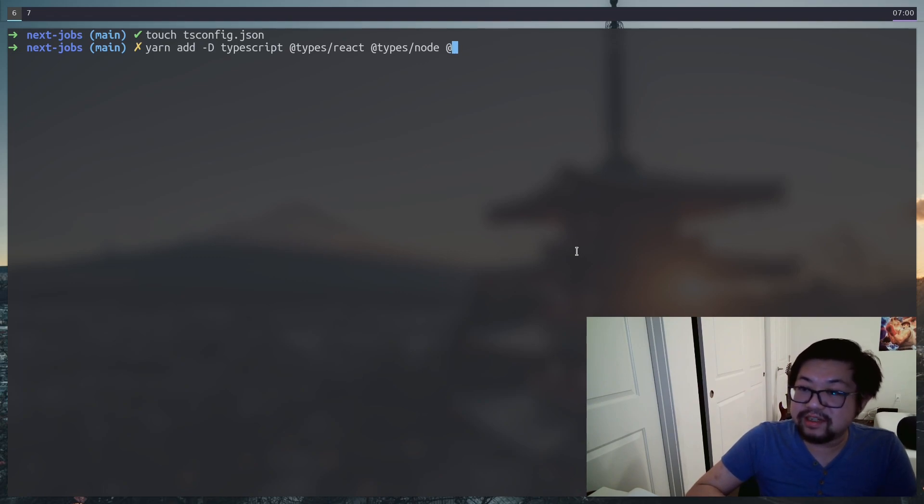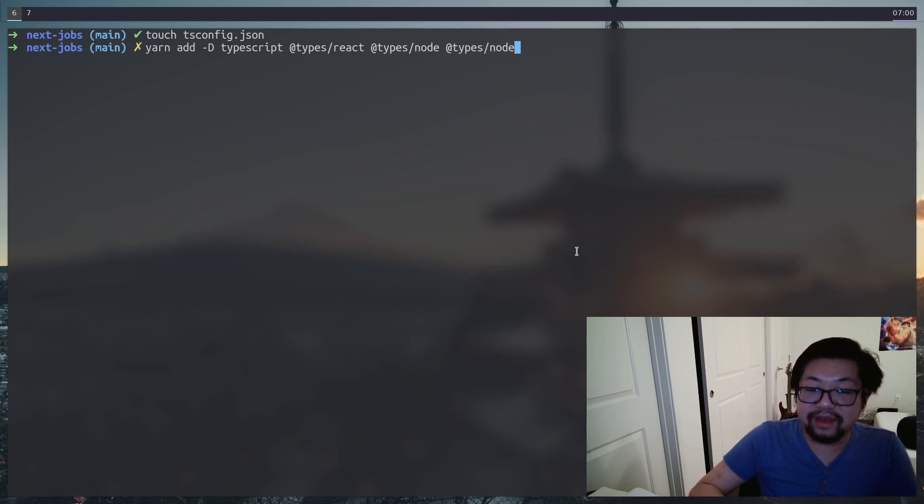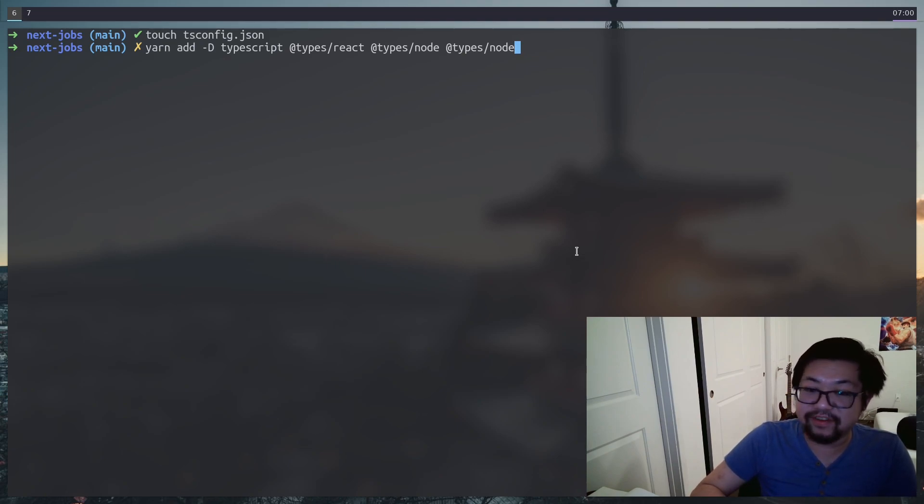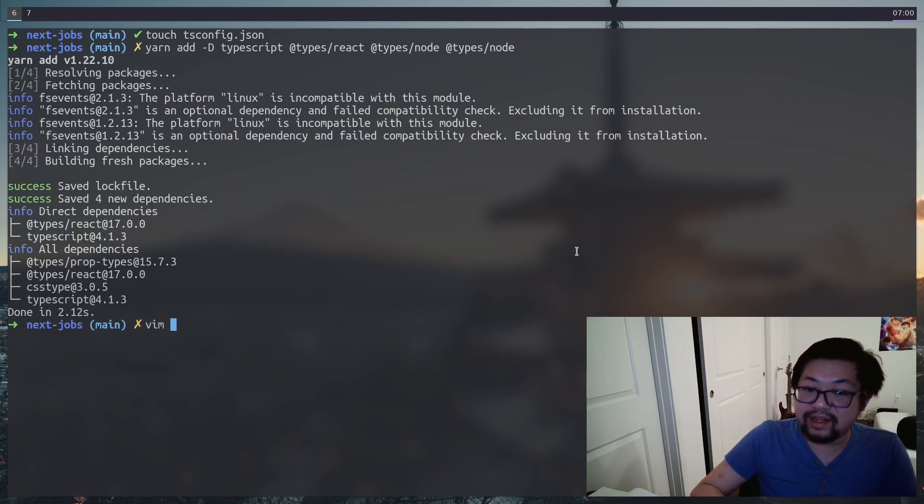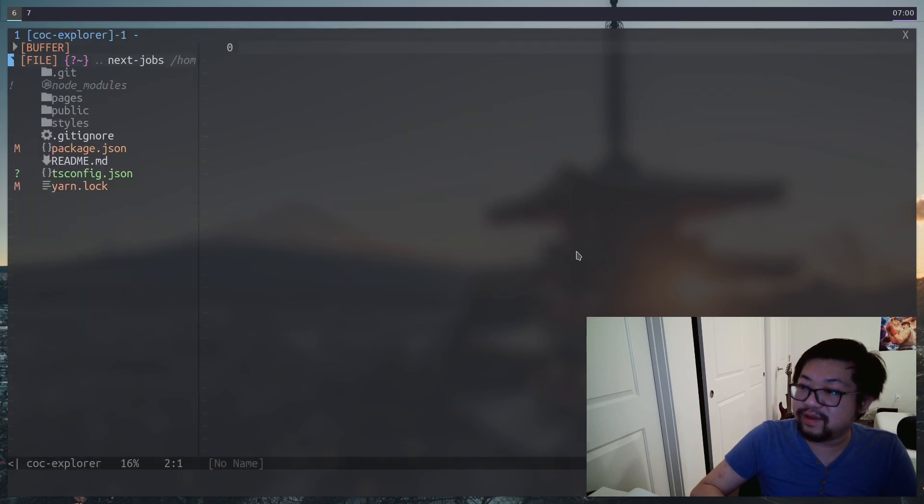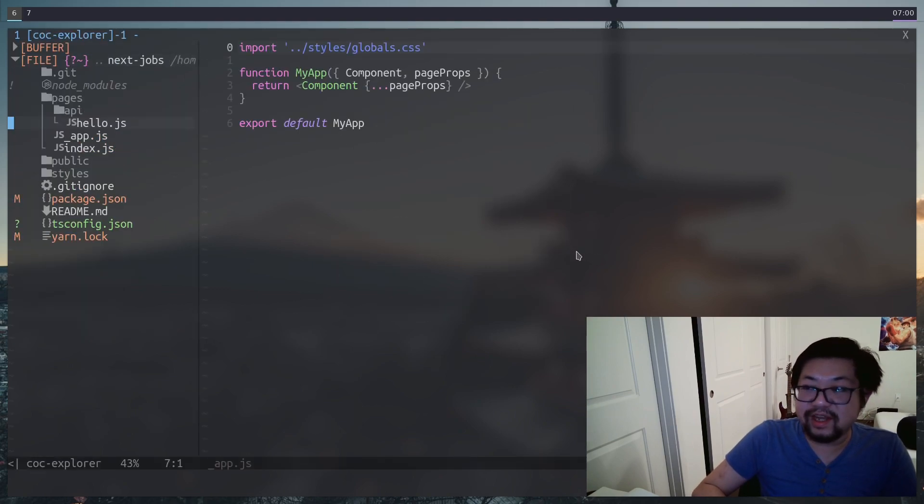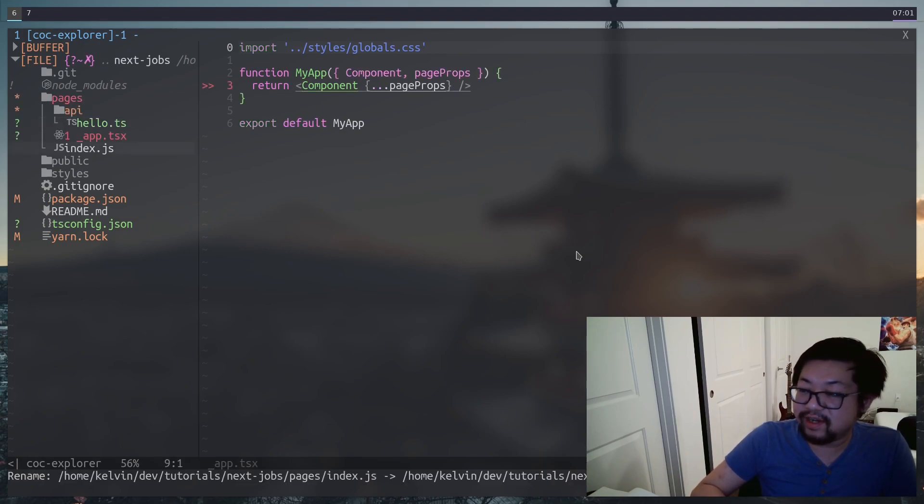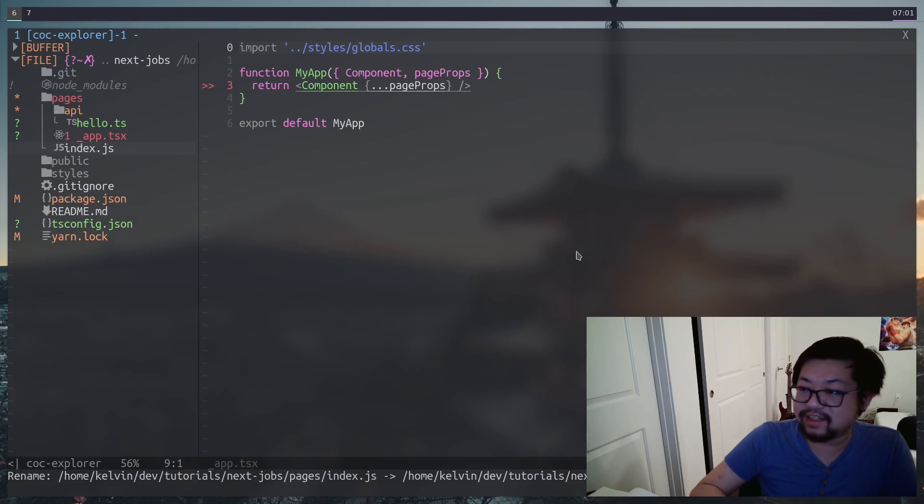Since this project is going to be using the API routes, because we have to do some server side stuff, I'm going to also add the types for Node. Once we open it up, we just have to rename all the JS files to TypeScript files. And remember, every JS file that has JSX in it, we have to rename with the TSX file extension.